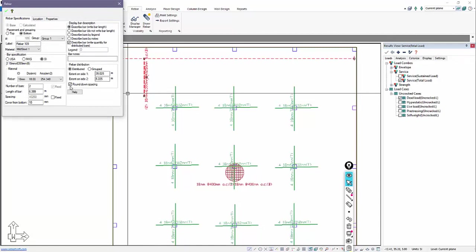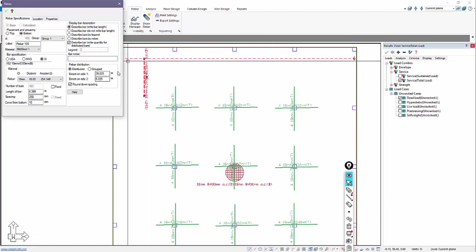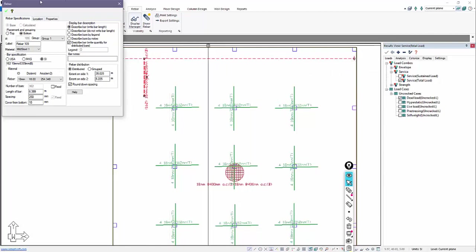And you'll notice by default it sets two bars. We can go into the bar properties. I can adjust the length if needed. And here we'll go ahead and we'll set the spacing to 250 millimeters. And number of bars, we're going to allow the program to calculate that. So I'll turn off fixed. Notice it changes it from 2 to 162 bars over this distribution range that I've set.